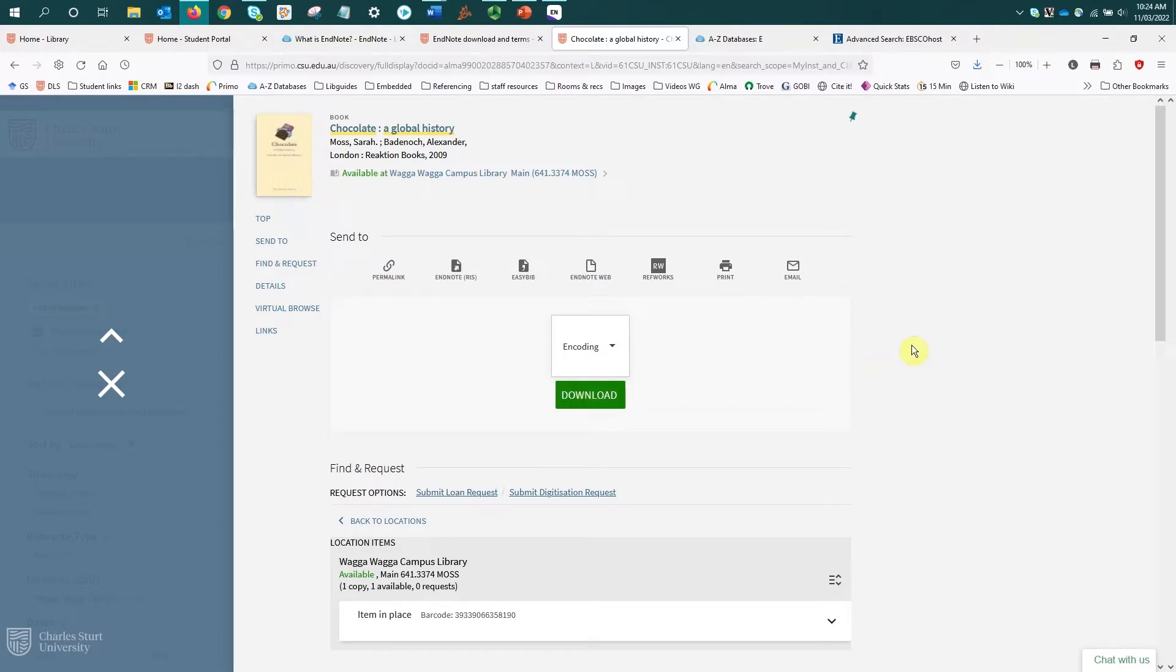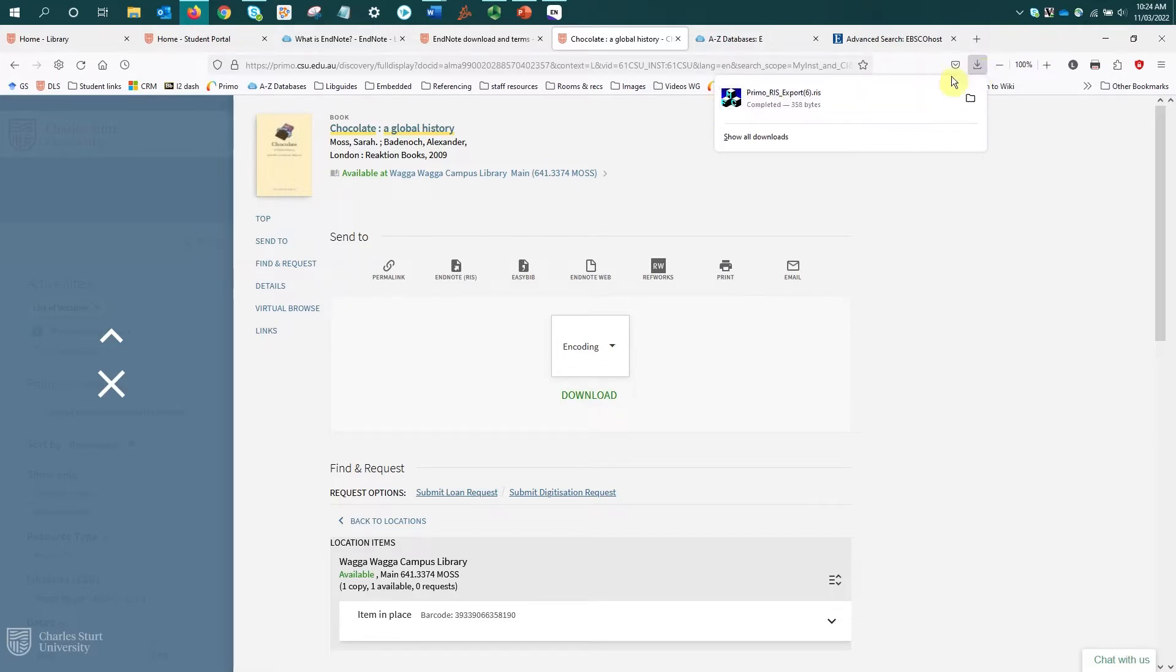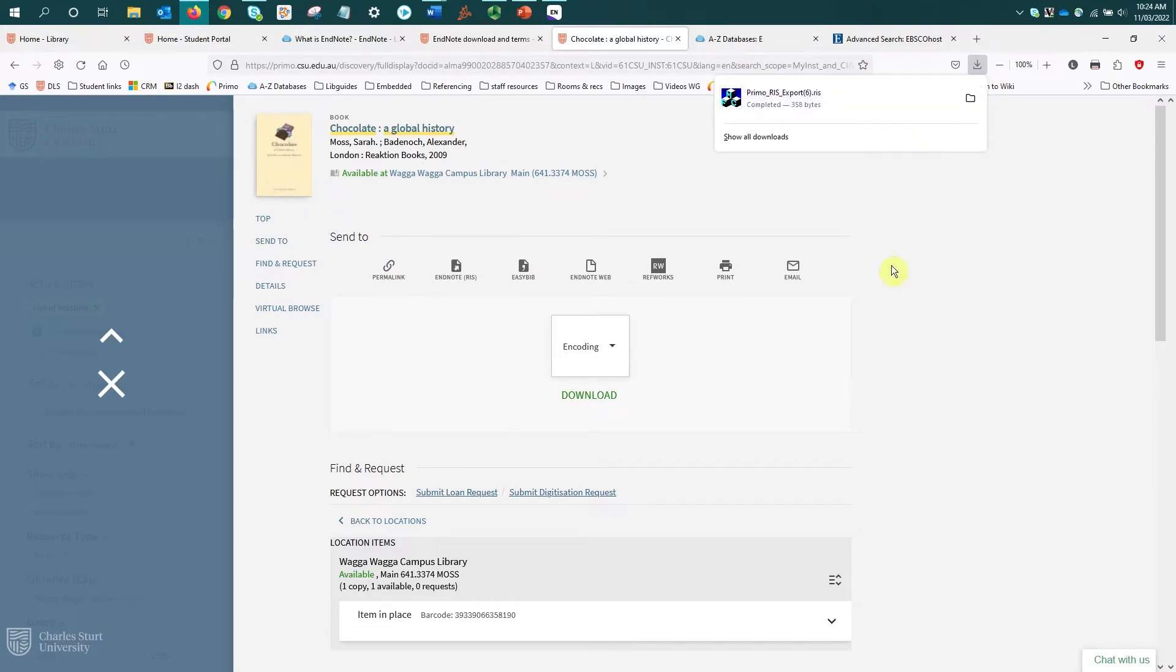Now the reference will go into your downloads. And if I just select my browser downloads here, there it is. So depending on your browser, this may be in a different part of your screen. I'm using Firefox, so that's why it's in my downloads to the right of my URL bar. People using Chrome, you will likely see it pop up in the bottom left of your screen.